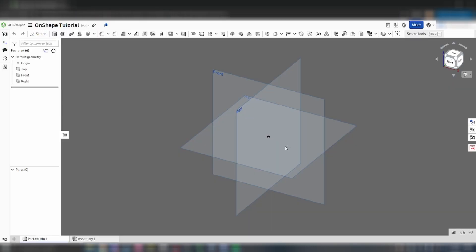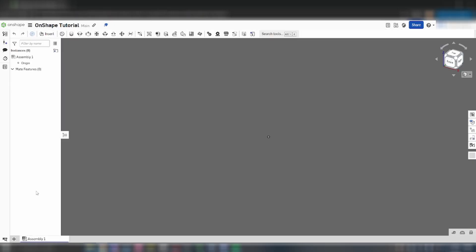When you create a new document, there will always be two tabs, an Assembly and a Part Studio. For our purposes, we can just delete the Part Studio, as we won't be using it.